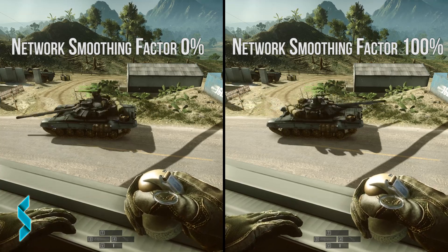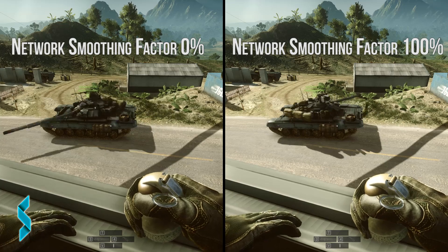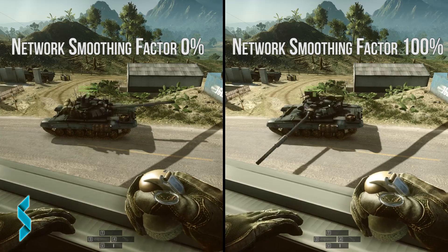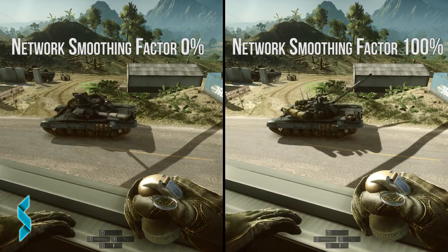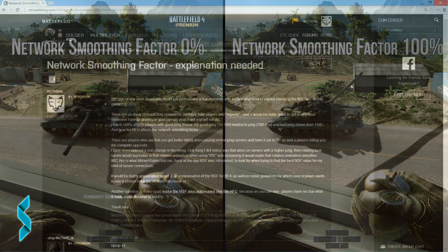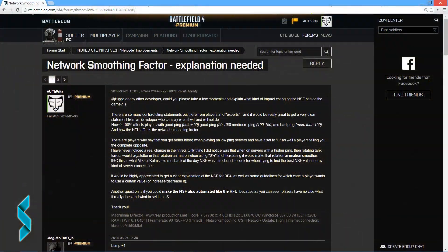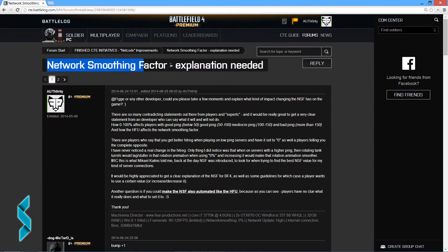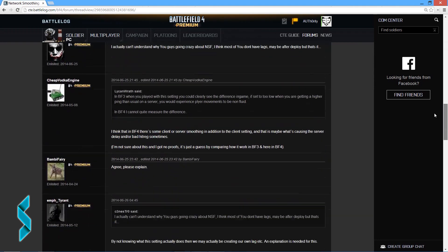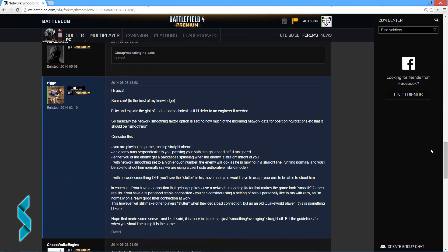Still, I did want to get a developer to clearly answer what the network smoothing is and what it does. So I headed over to the CTE forums and asked that question there. And David, who is the producer for the CTE and Premium, was so kind to answer it. And this is what he wrote.